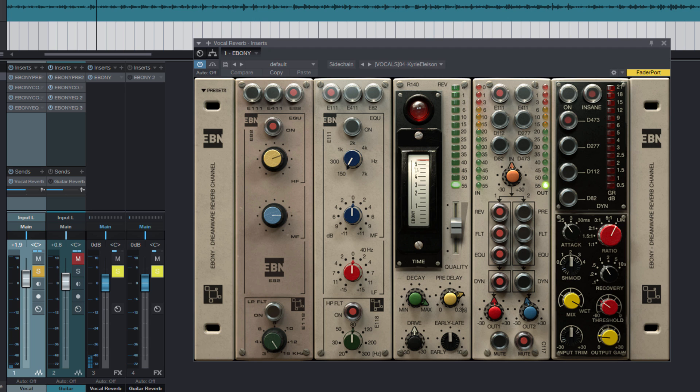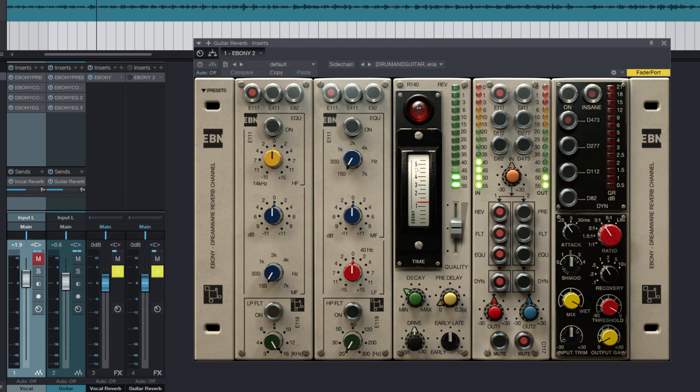Indeed, it sounds very good. I think you've noticed how lush and deep the sound creates the Ebony reverb. Character one-in-one with the hardware EMT 140. Now let's tune the reverb for the guitar.